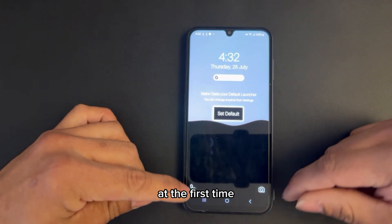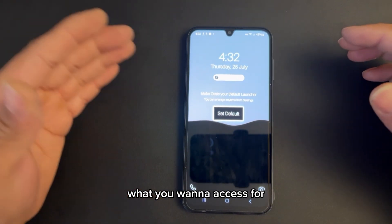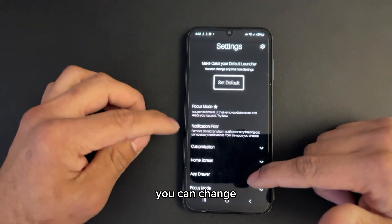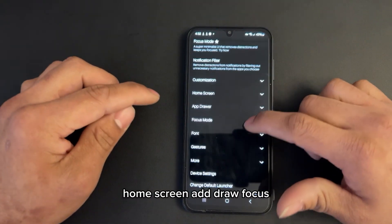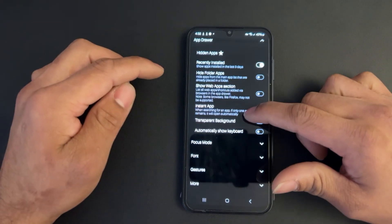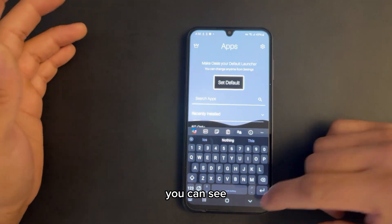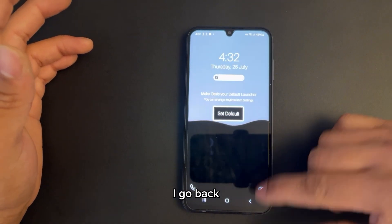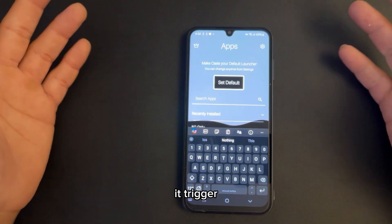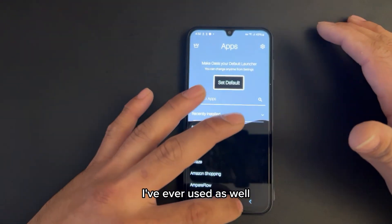You have to set it up the first time — set it as your default and choose what you want to access. You can go into settings and change a whole lot of things: customization, home screen, app drawer, and focus mode. You can also adjust transparency and background. And one cool thing — when I go back and swipe to this side, the automatic keyboard feature triggers the keyboard as well. This is one of the best minimalistic launchers I've used.